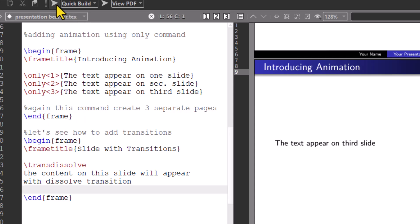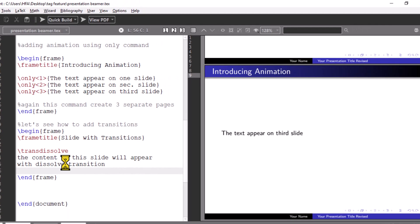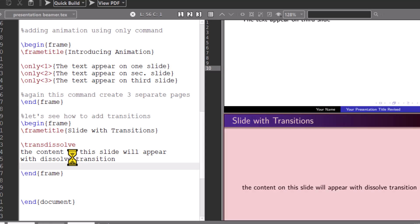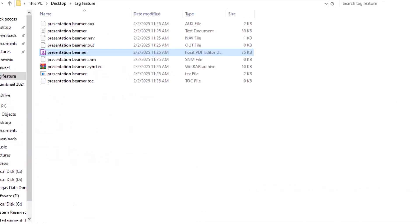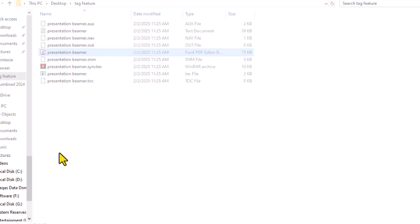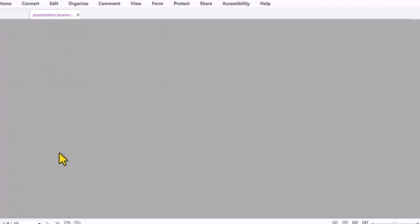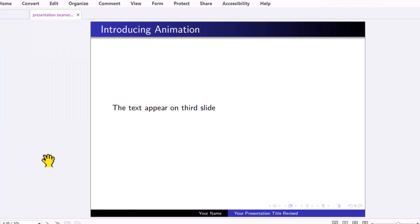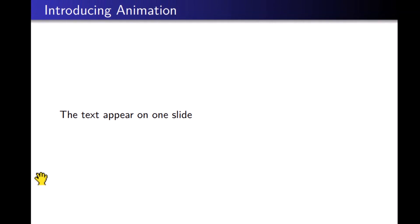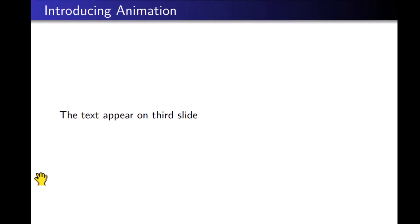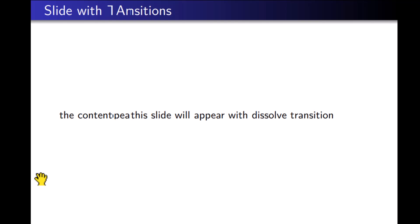Run the code. You can see the dissolve transition very clearly.